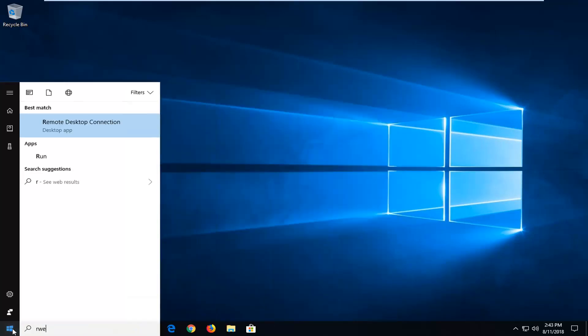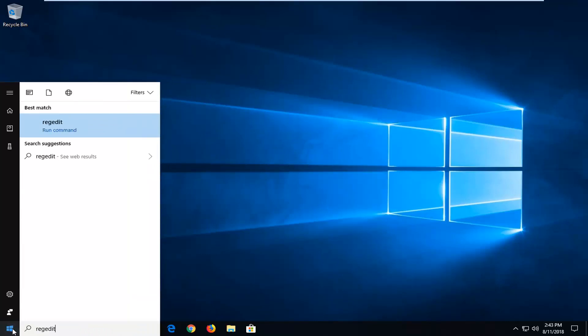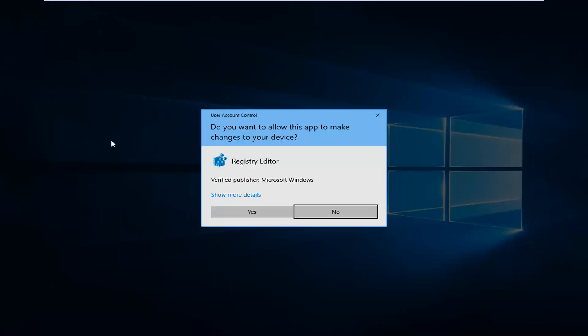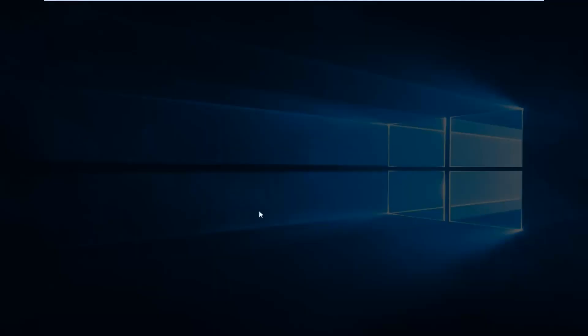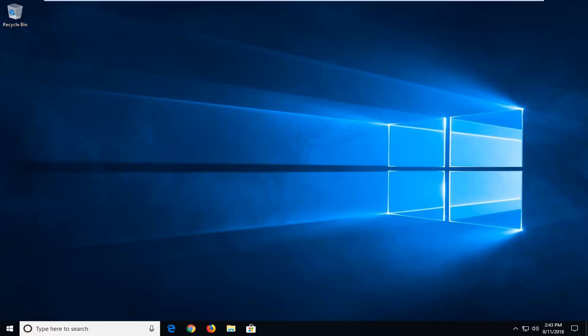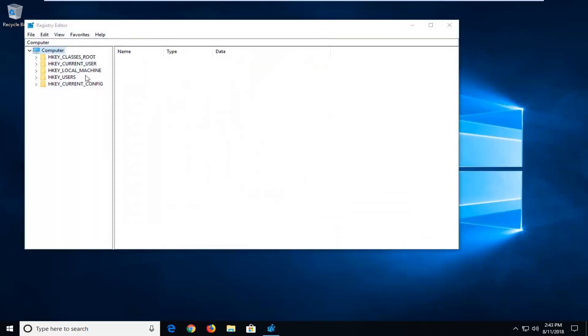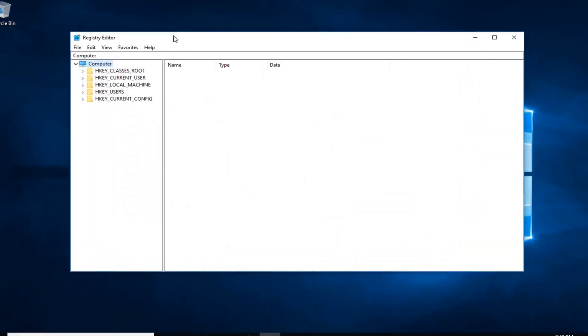Type in regedit, R-E-G-E-D-I-T, all one word. Best match should come back with regedit. You want to right click on that one as well and left click on run as administrator. Again, yes for the user account control prompt.